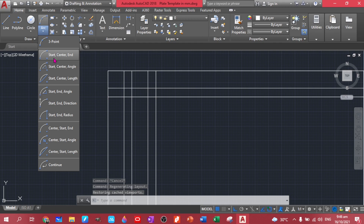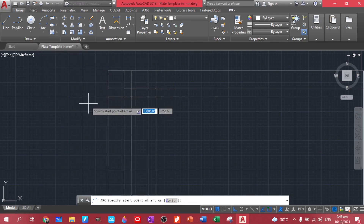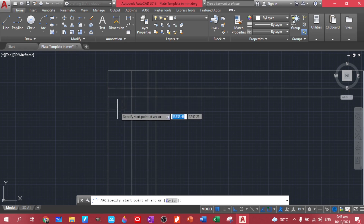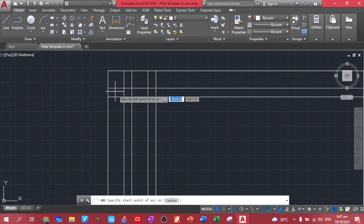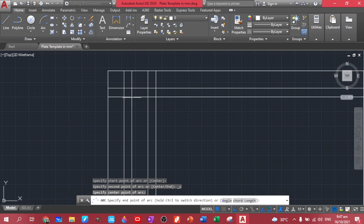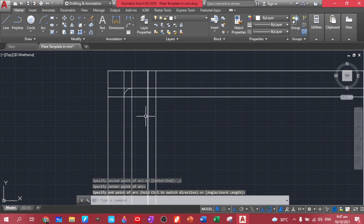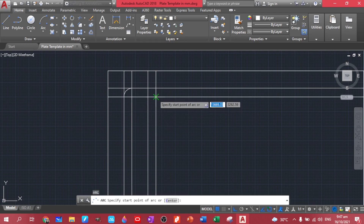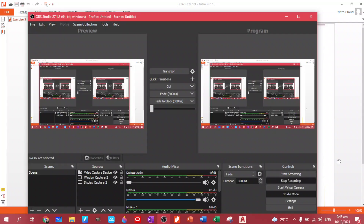Let's use the arc — I'll be choosing start, center, end. Remember that when you pick your first point for your start, your center, and your end, always remember that the arc goes counterclockwise. In this case, this will be our start point, this will be our center, and this will be our end point. Let's do it again — just click enter. On this side, we'll start here.